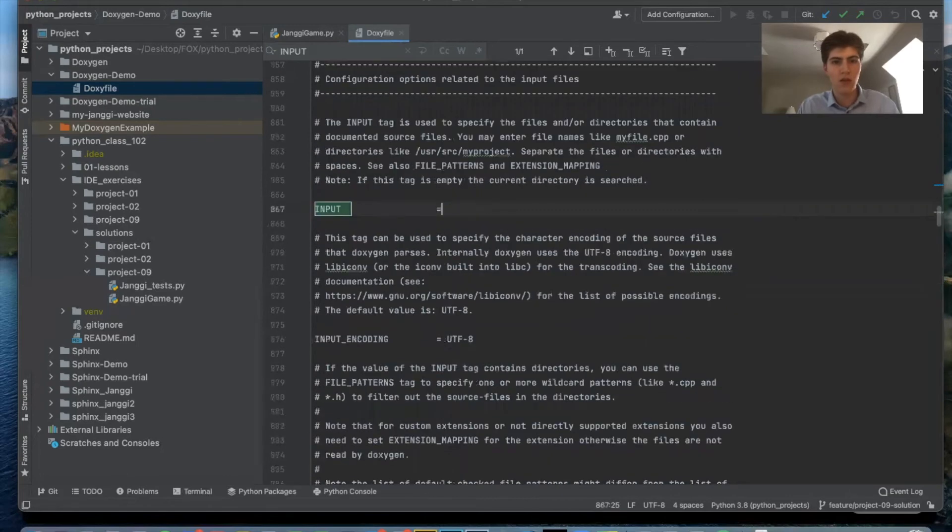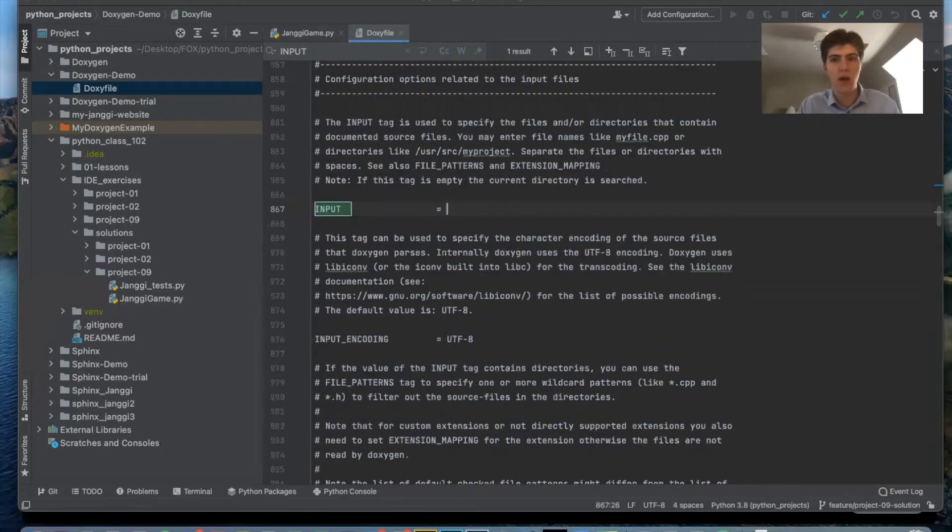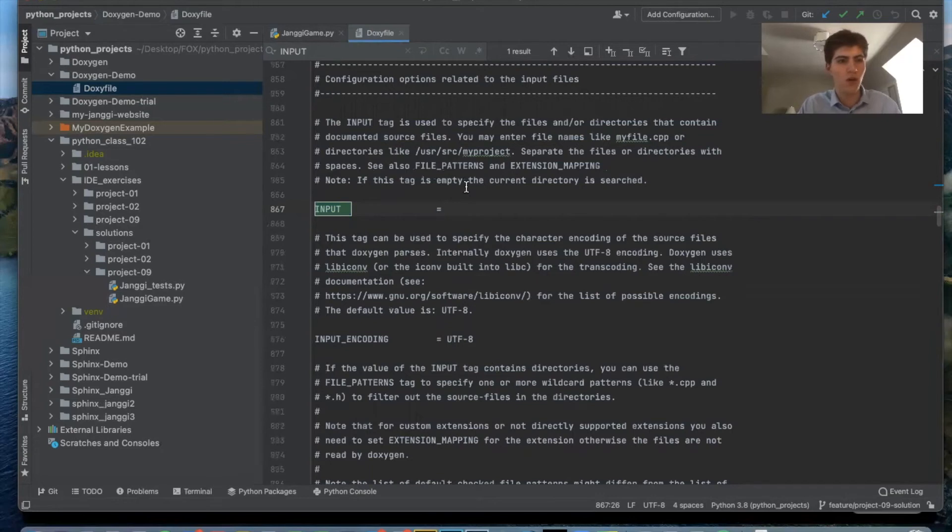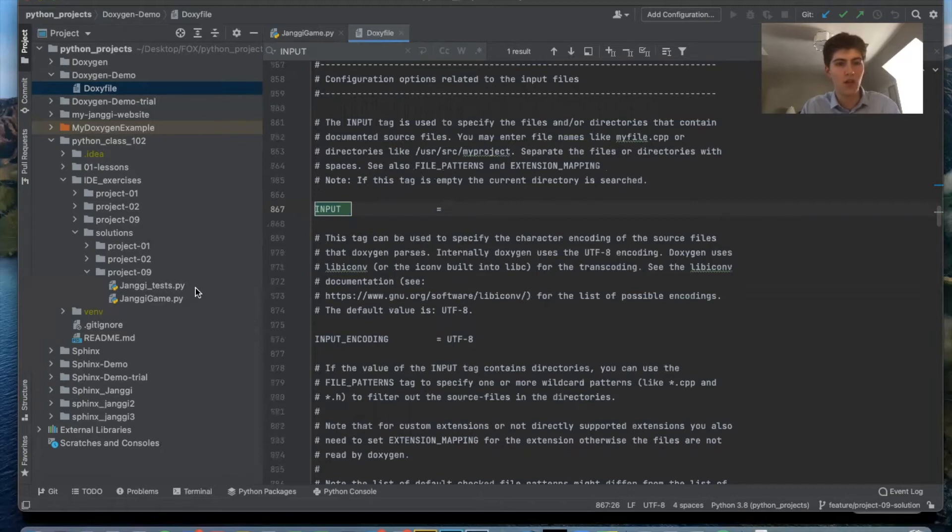This is where you tell the configuration file where the Python files are that you want it to auto-generate documentation for. And so for me it's this project 9 folder that contains Djongi game Python file and Djongi tests.